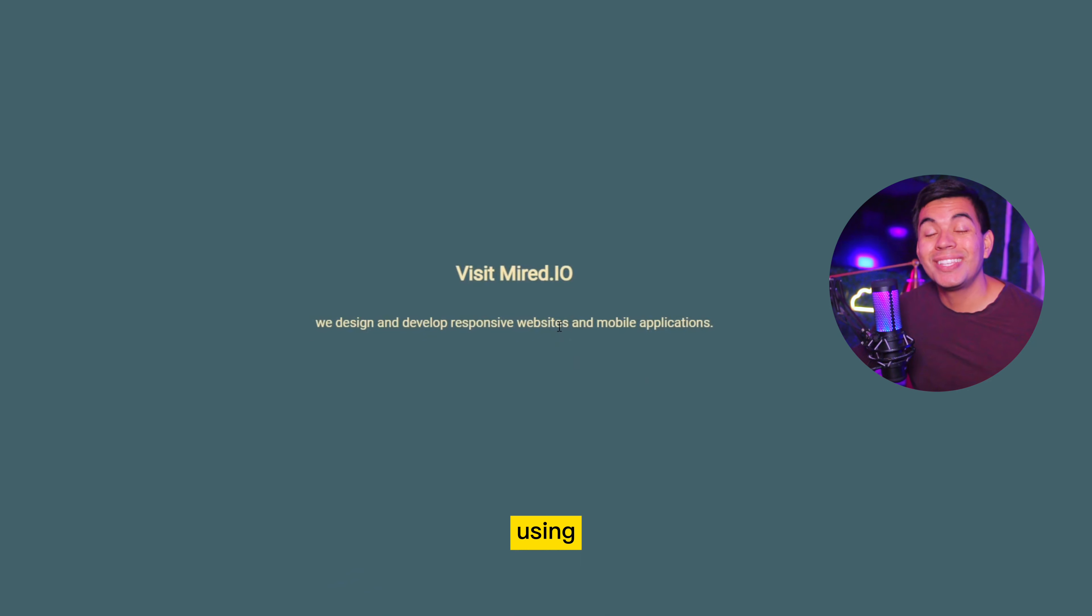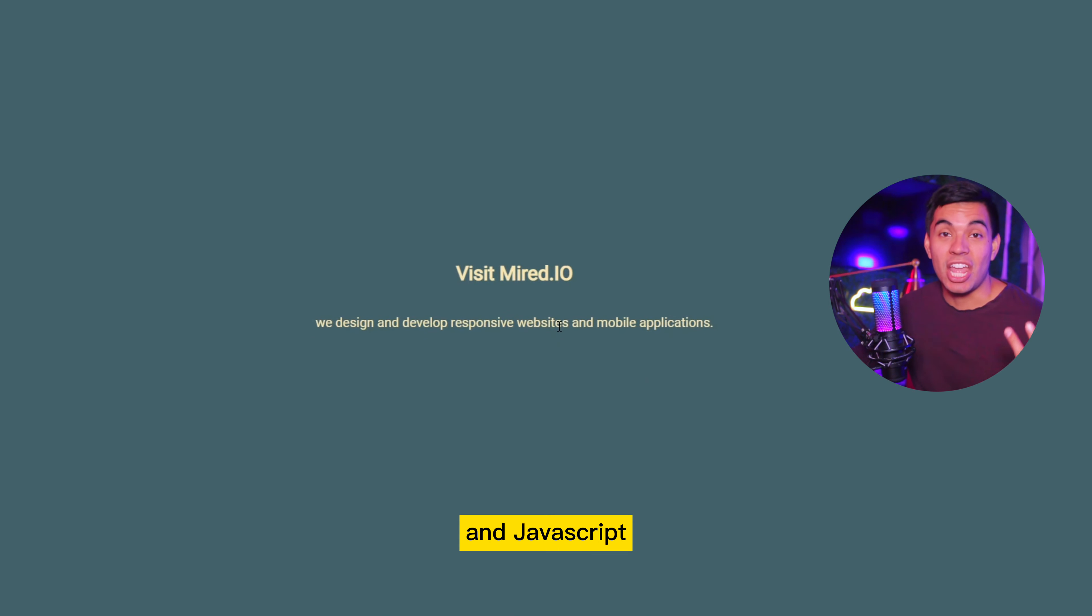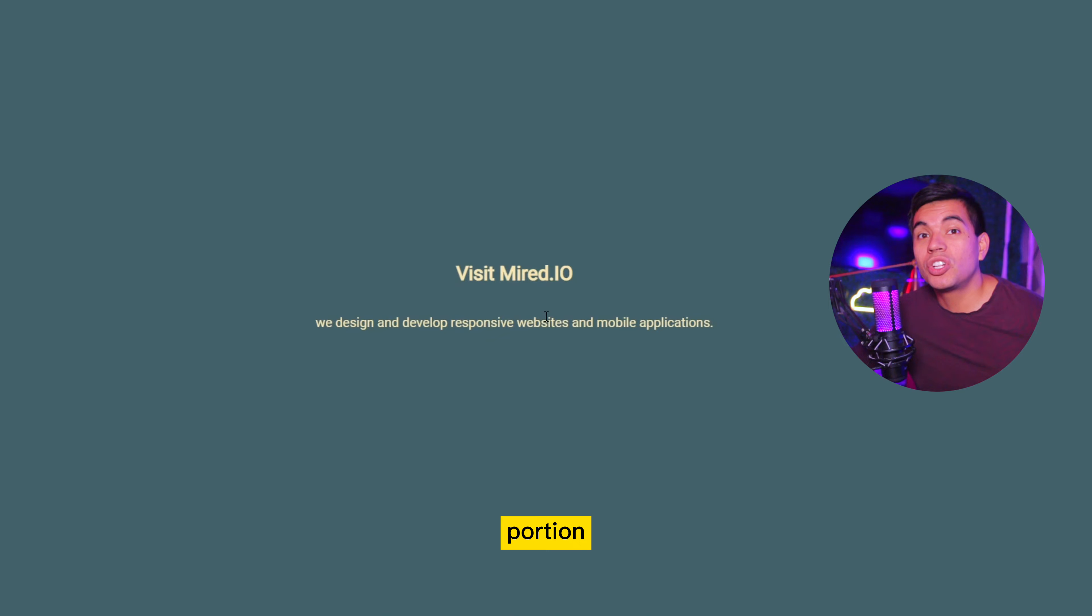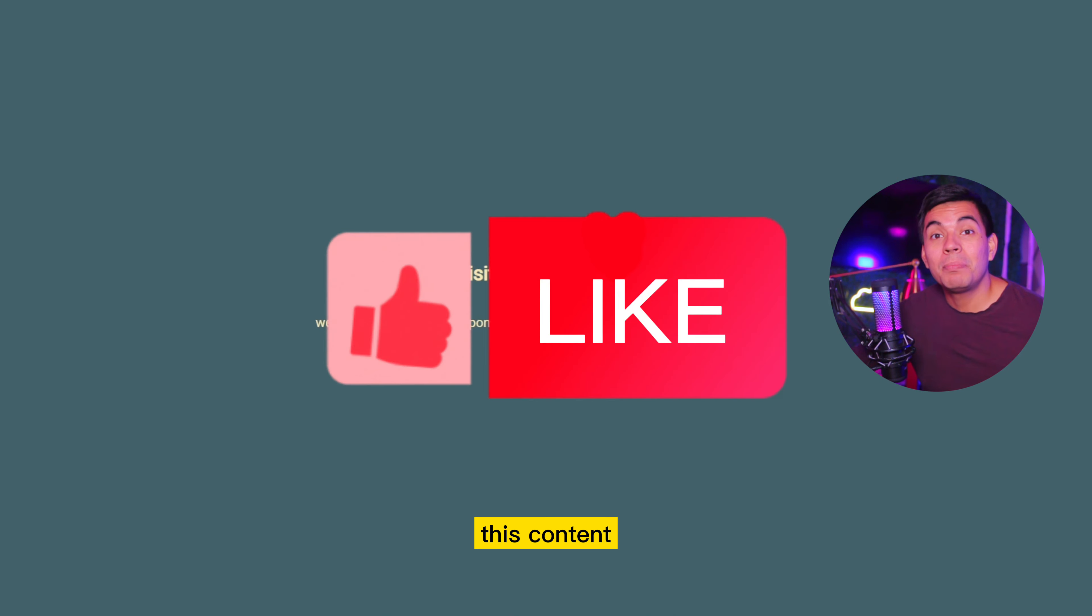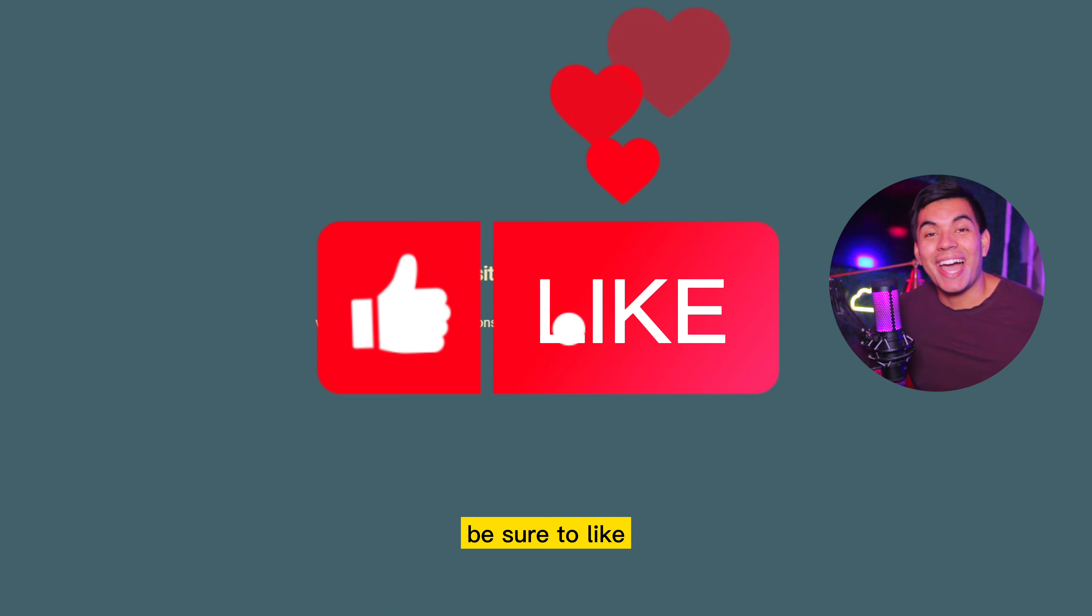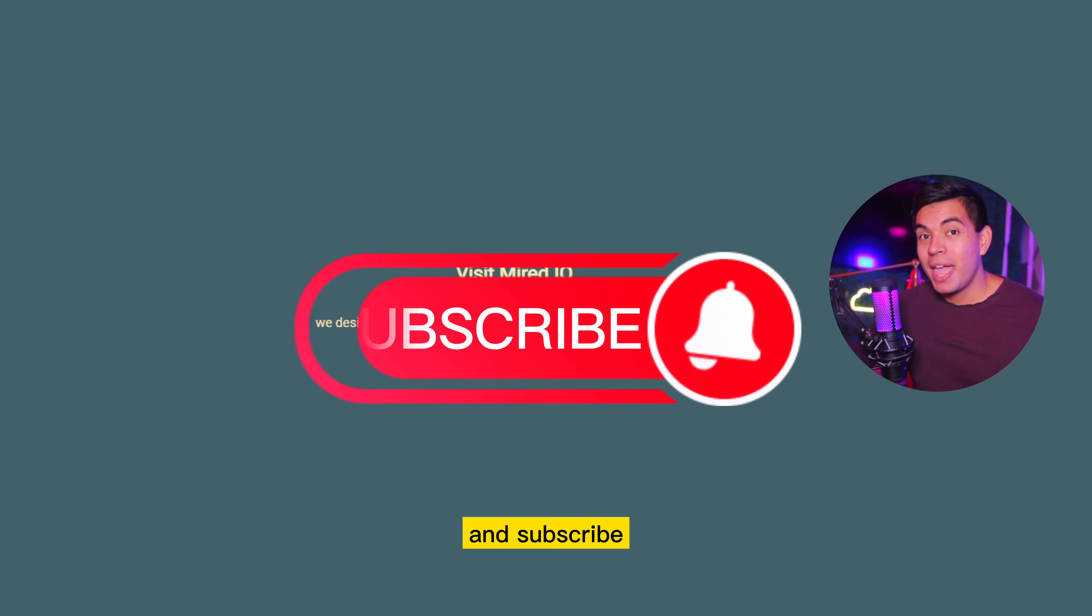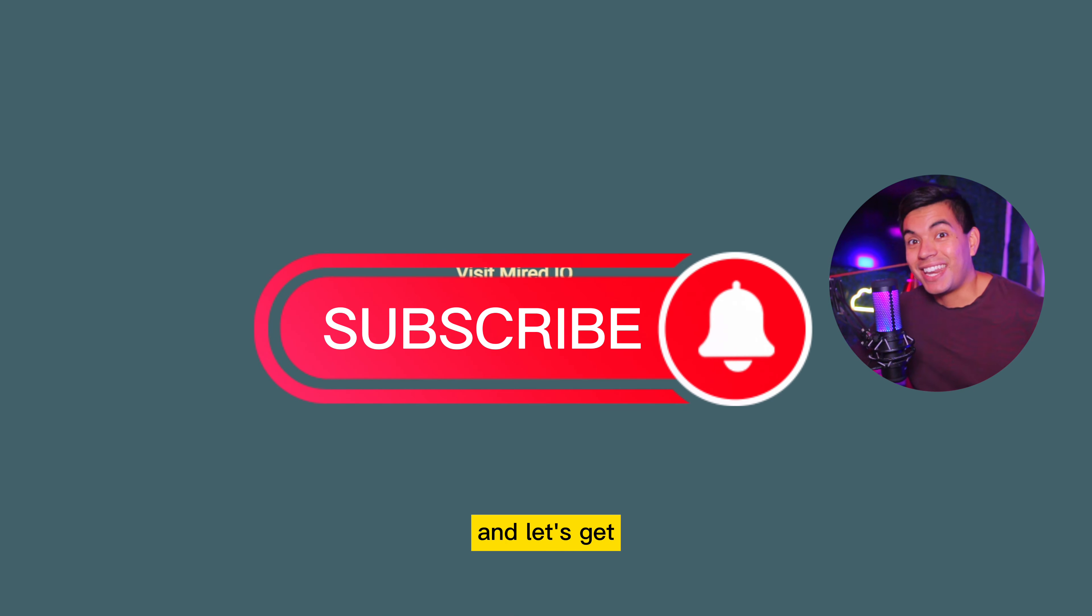It's all going to be using HTML, CSS, and JavaScript. The JavaScript portion is going to be very simple and easy to do. So if you guys enjoy this content, please be sure to like and subscribe. And let's get into it.